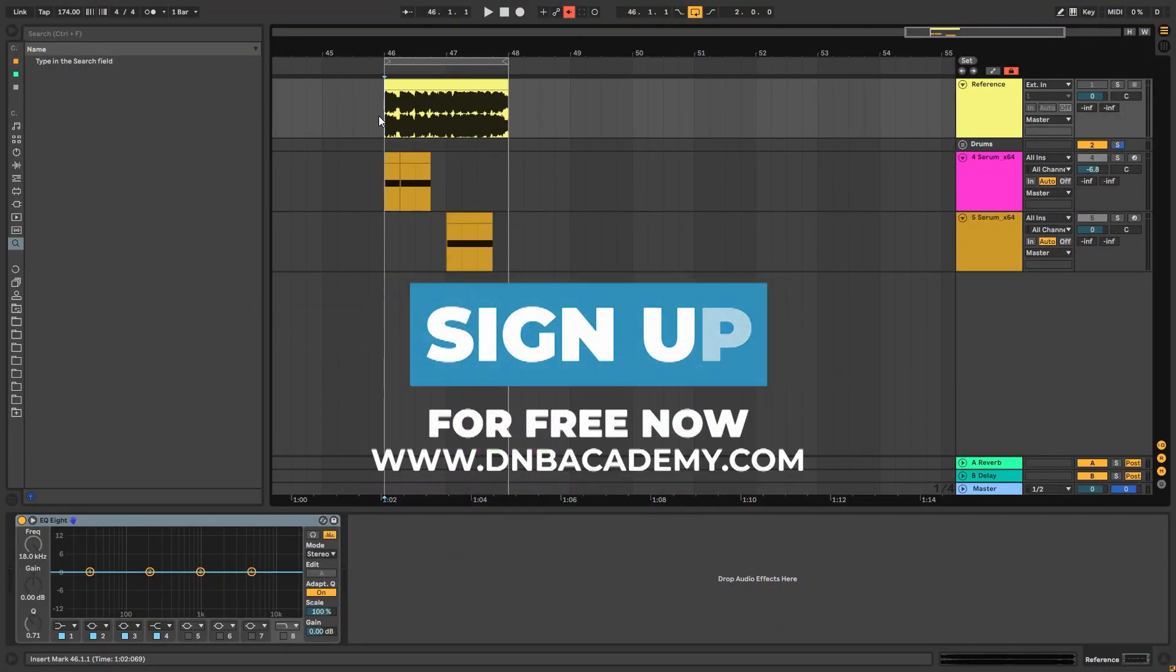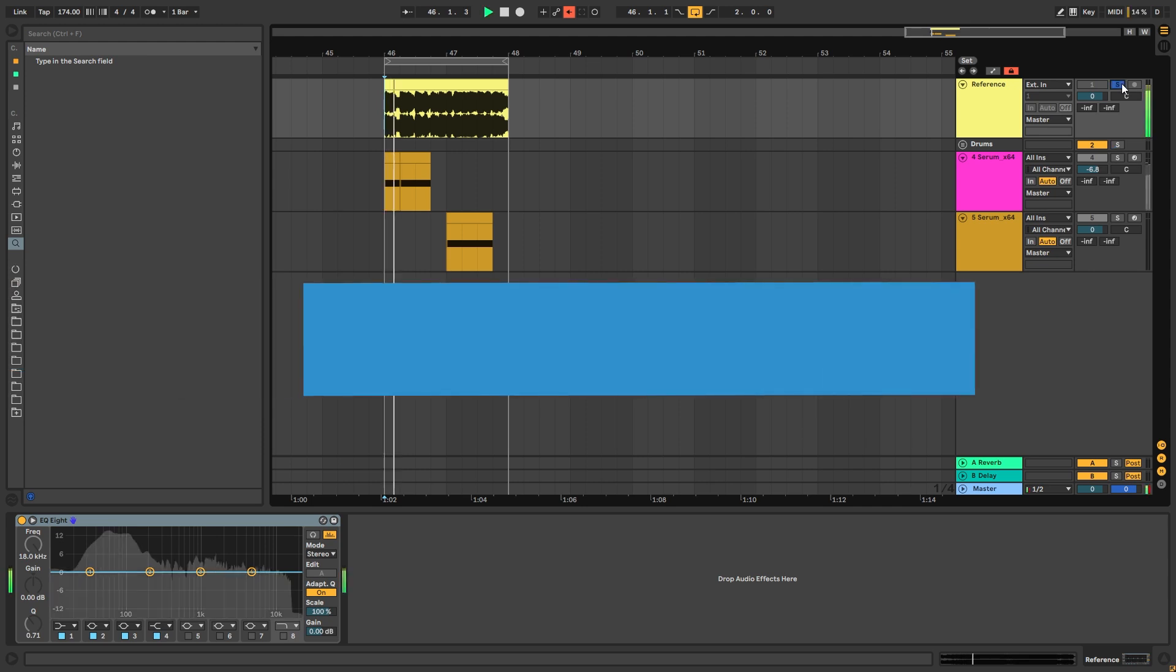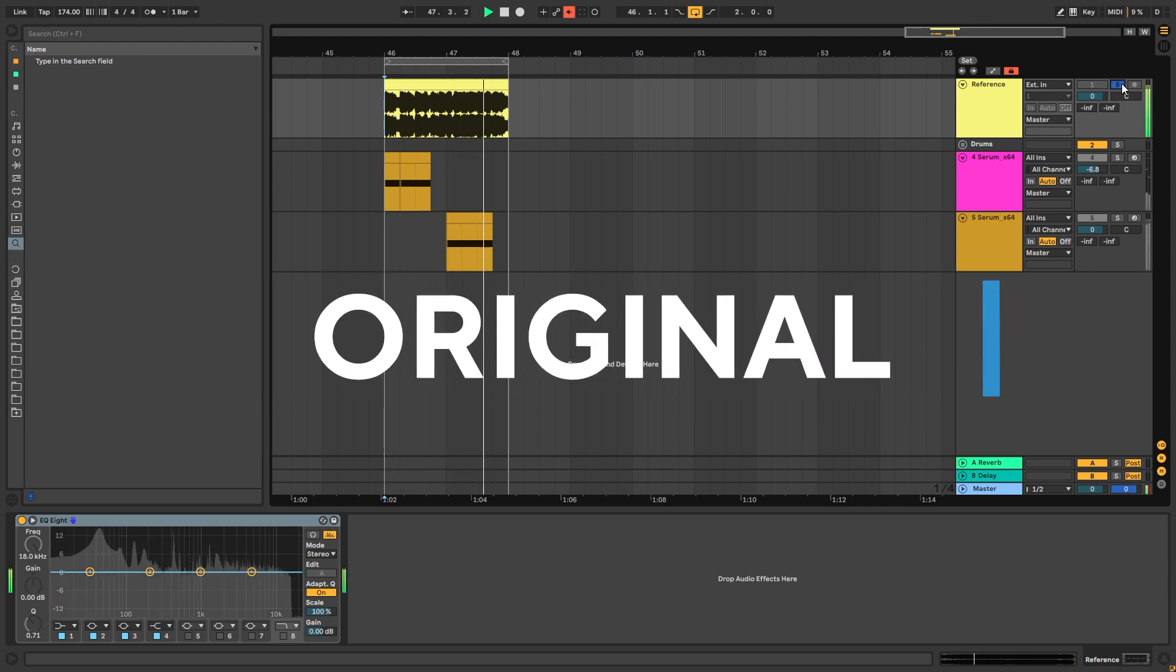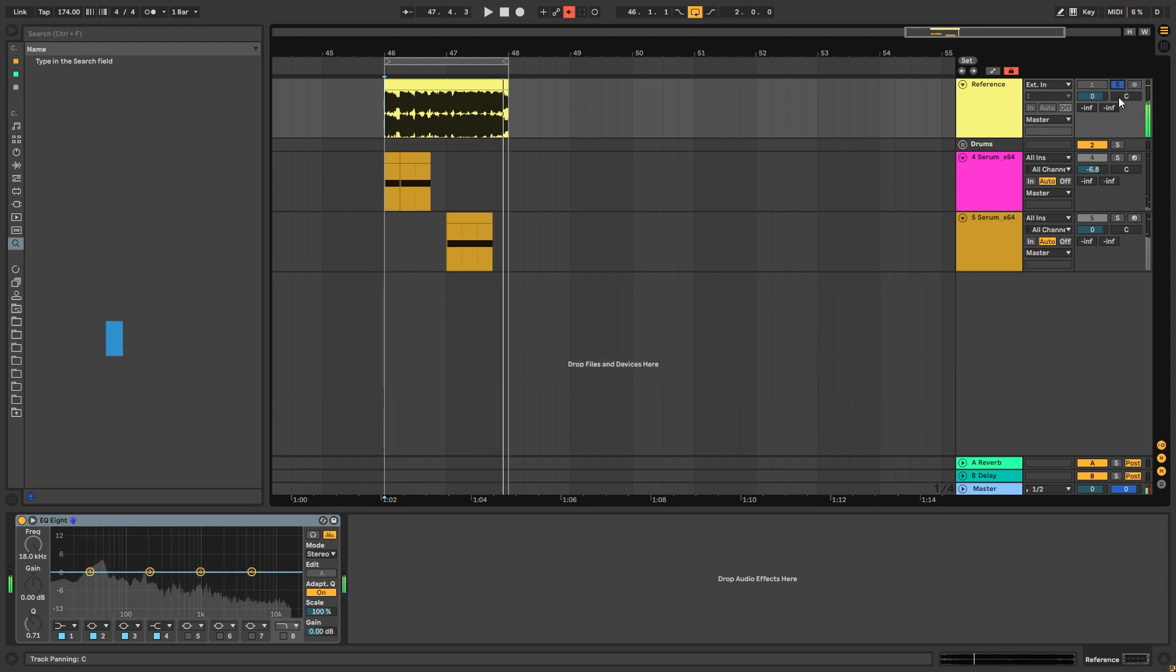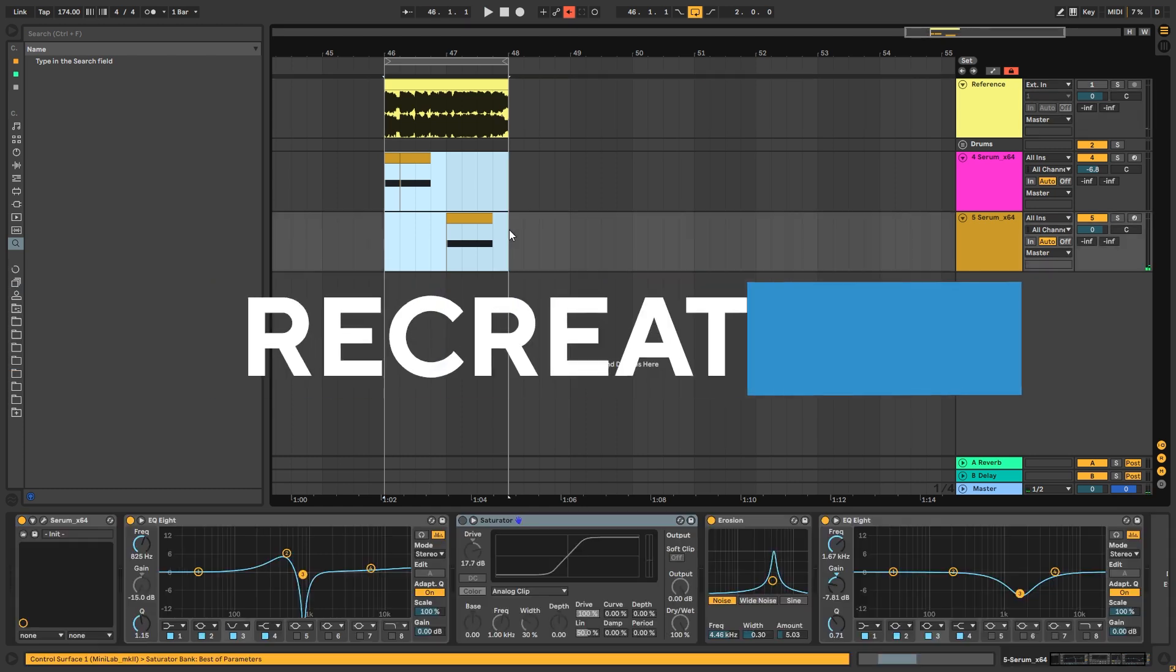Hi everyone, this is Paulo from the NBAcademy and in today's video I'm going to be showing you how to make basses and leads like the ones in the track Overdrive, Hypometric and Graphics. So this is the original track. And these are the two sounds we're going to be making.